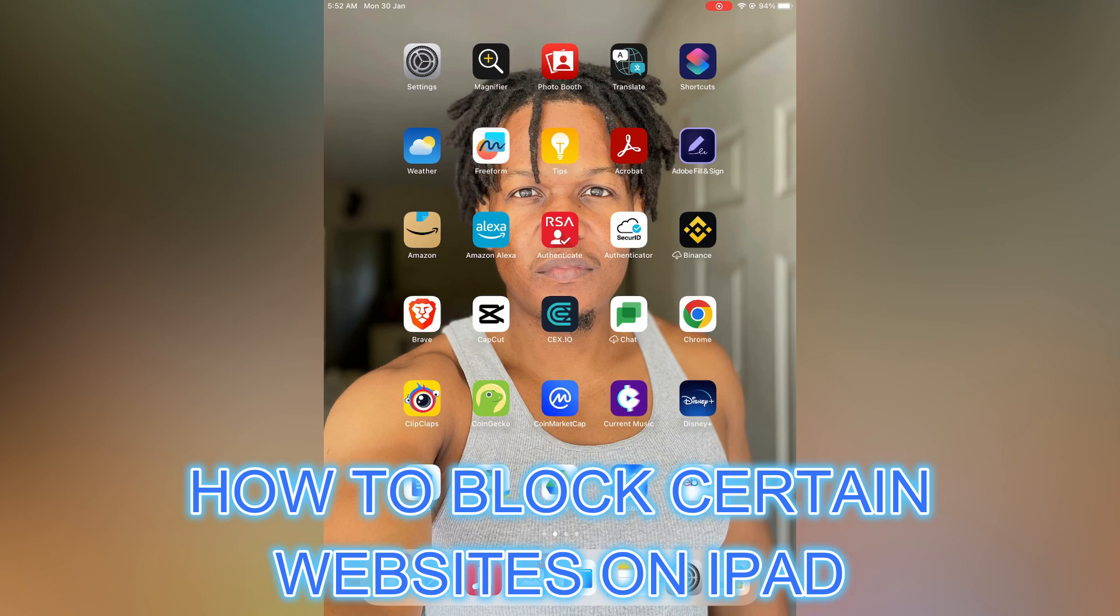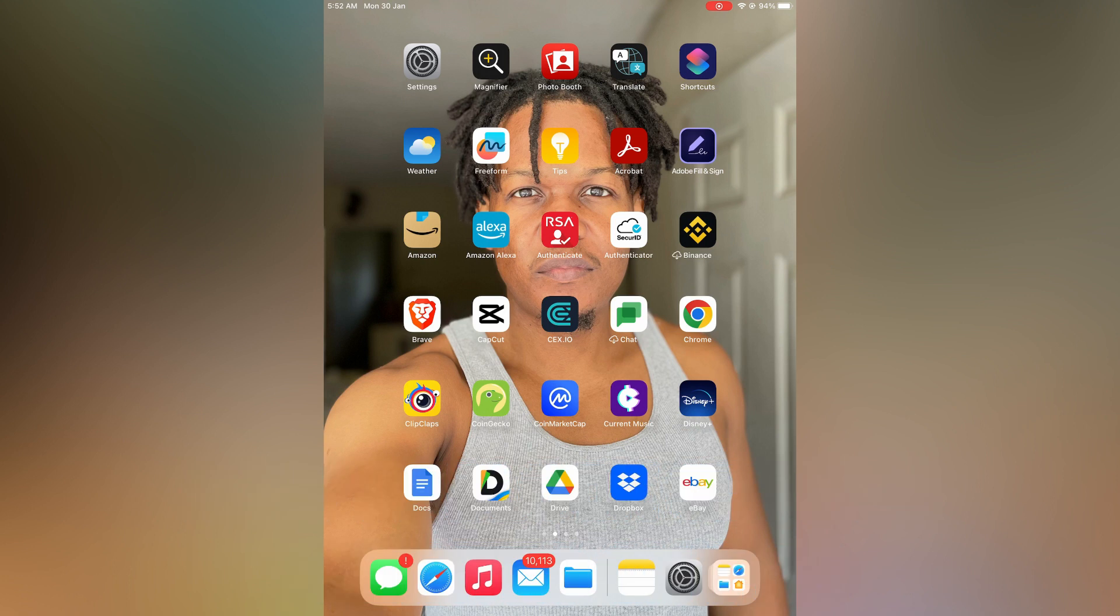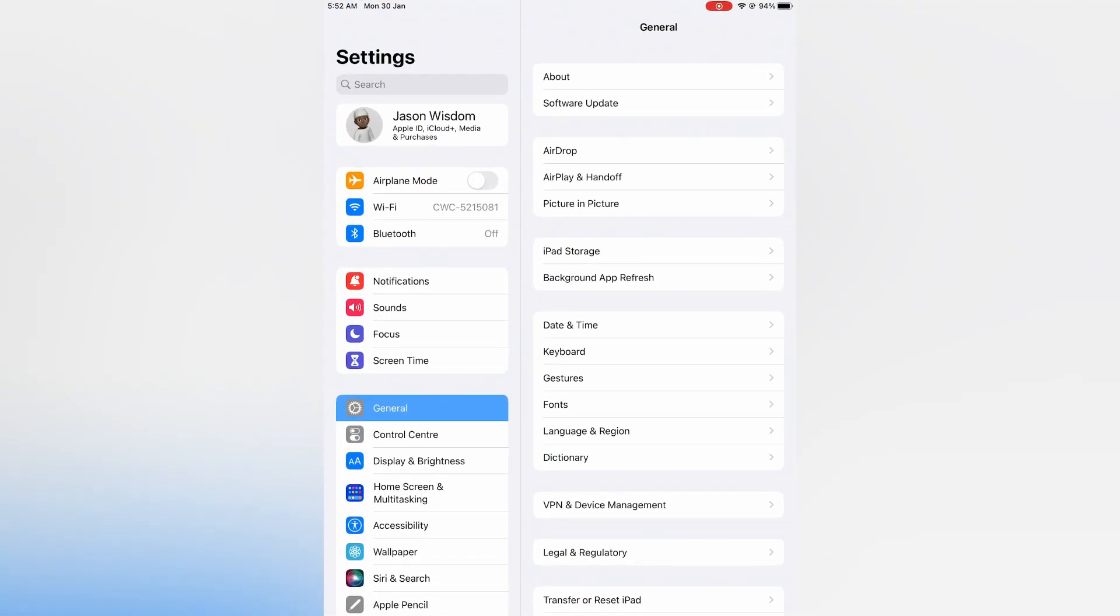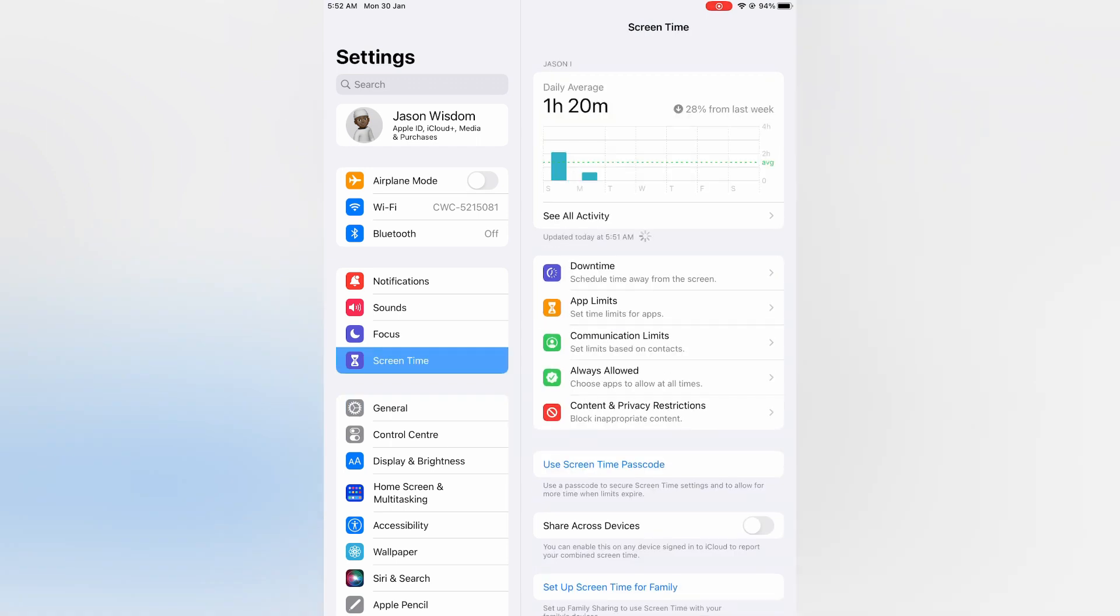Hello, in this video I will be showing you how to block certain websites on iPad. The first thing you need to do is open Settings. Once in Settings, you are going to select Screen Time.